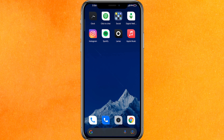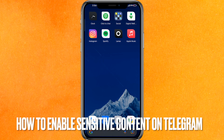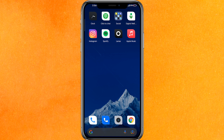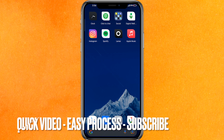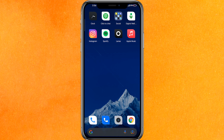Hi, welcome back guys. Today we are talking about how to enable sensitive content on Telegram. Maybe you just want to watch some sensitive content, so today I will show you how to enable sensitive content on Telegram easily.